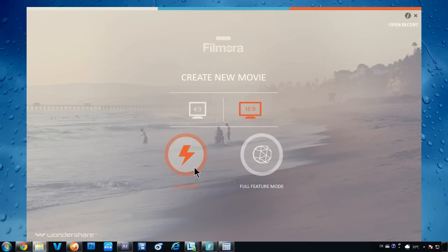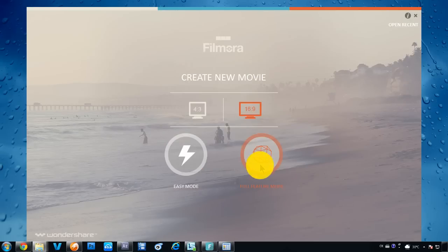It's a nice choice if you're just trying to put together a few of your vacation clips and add a mood to it by using a proper theme. We will introduce full feature mode in detail here.